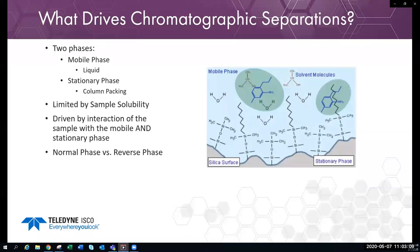This is a reverse phase representation, which is similar to what you'd encounter in prep HPLC. For normal phase, your mobile phase would be a weak to strong organic solvent and you'd be interacting with bare silica without functionalization in most cases.